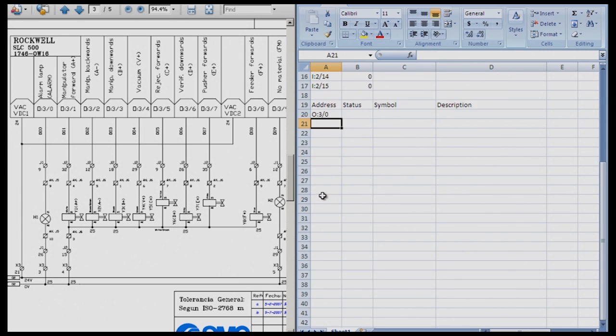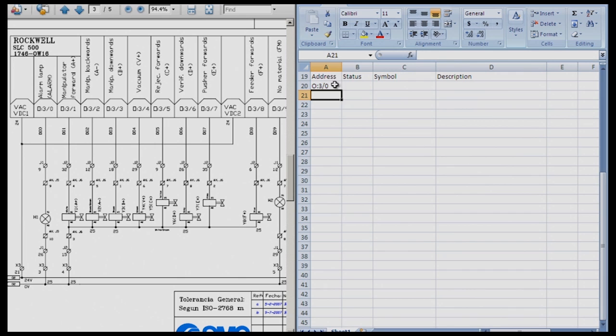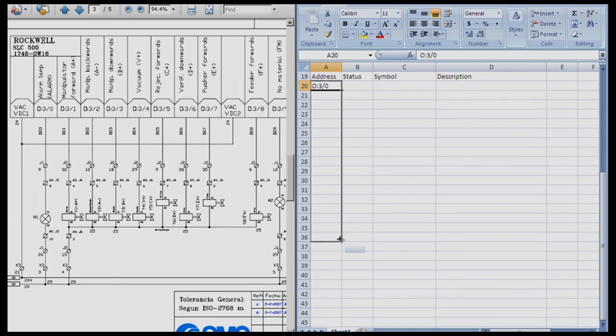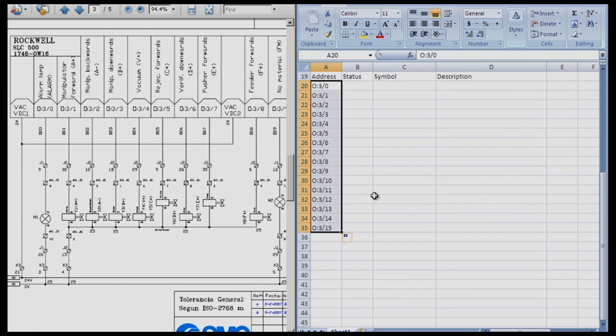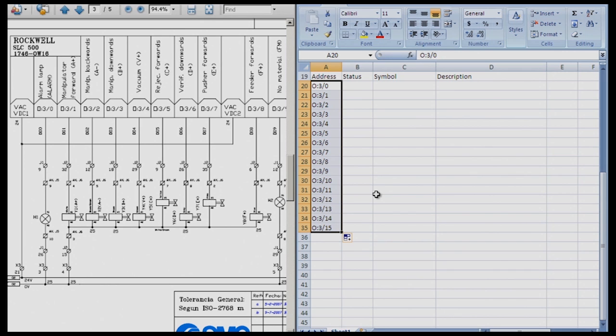And again, we're going to auto fill this because that will eliminate mistakes. We grab here on the fill handle and we go down until we get O colon 3 15. Why do we do O colon 3 15 and I colon 15? It's because there are 16 bits available on this card. So we only need to fill up to 15 because 0 is a valid number.